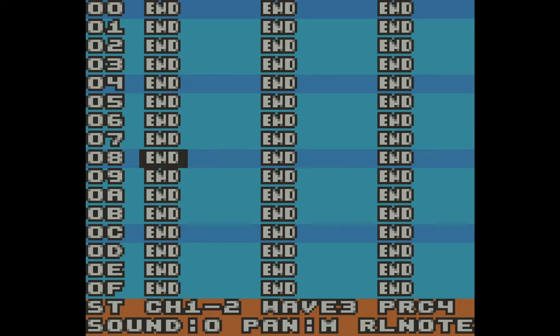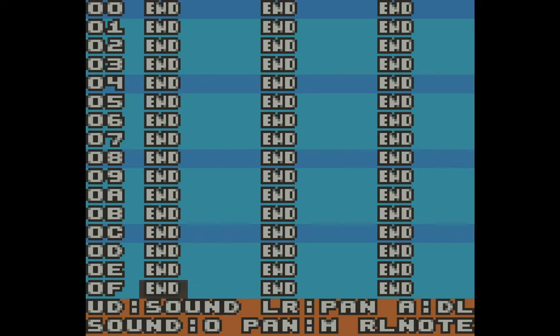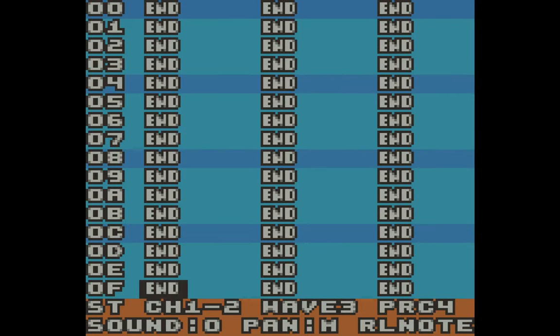It sounds pretty limiting at first — only 16 instruments. I'm used to MIDI where you have 128 or 256. But the reality is that's 16 sounds for each of these three channel types. Channel one and two can each play the same types of sounds, which is why they're combined here. Down at the bottom of the screen it says I'm on sound zero, and I can hold the B button and scroll through different sounds by pressing up and down.